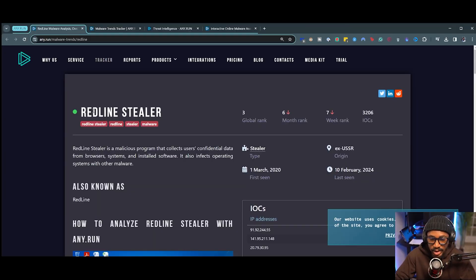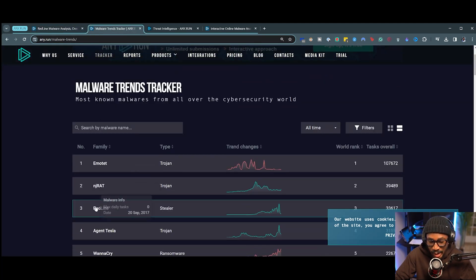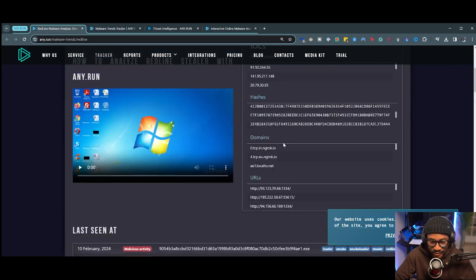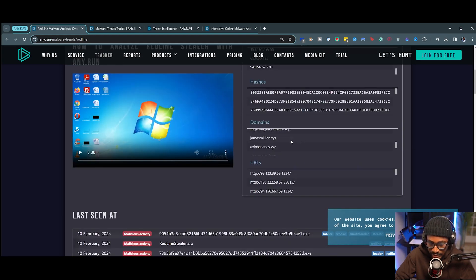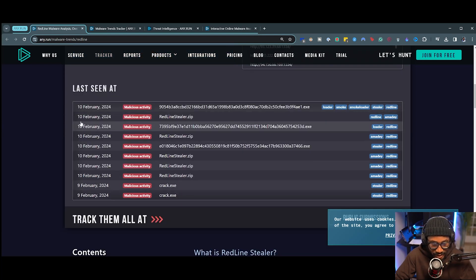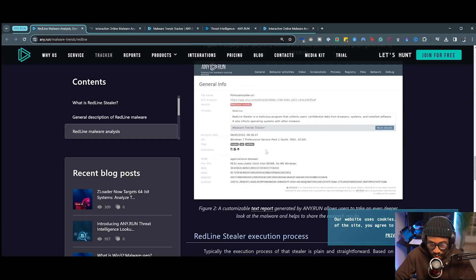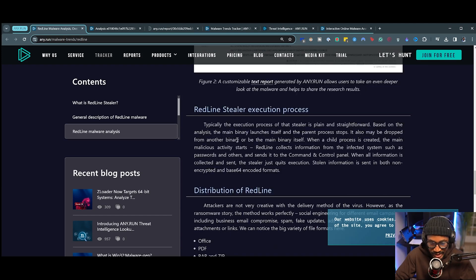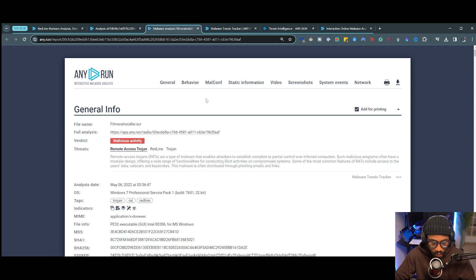Even before the analysis, within the malware trends section, we're able to see details about the Redline Stealer: when it was first seen, when it was last seen, its origin, its type, and its global rank — currently number 3 after Emotet and NJRAT. We also see various indicators of compromise like IP addresses, hashes, domains, URLs, and very recent analyses. Even more details include a description, a breakdown of how it works, and a customizable text report — a nicely condensed professional malware analysis report.